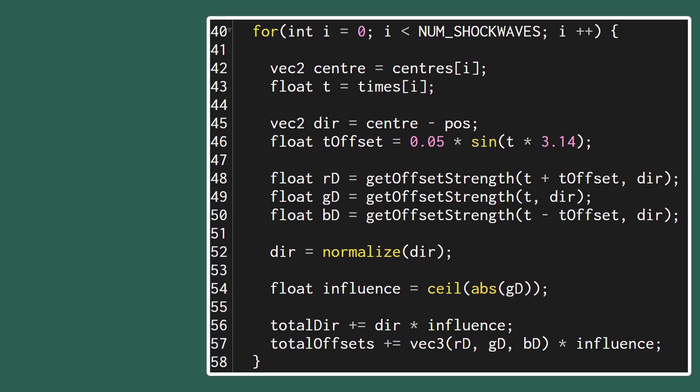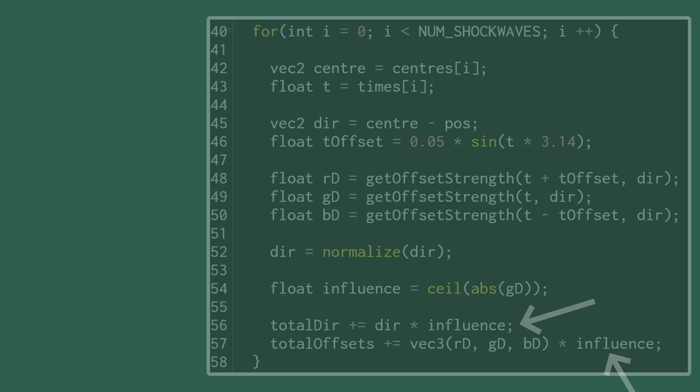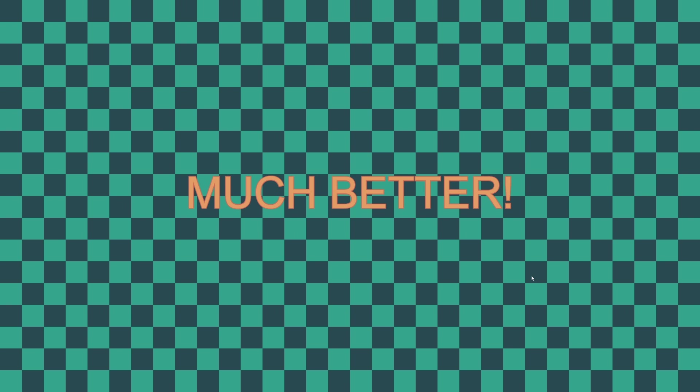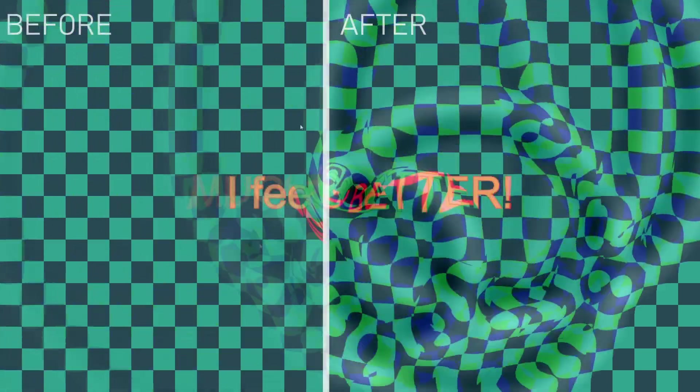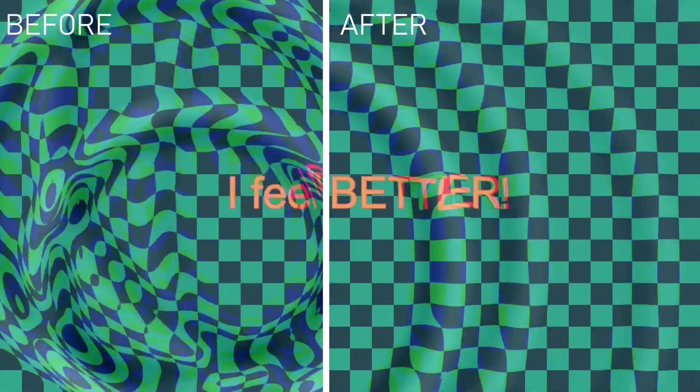We can then multiply our direction and offset vectors by this influence variable before adding them to the totals so that any shockwave with no influence gets cancelled out. If we run this again now you can see that we get multiple clean shockwaves.